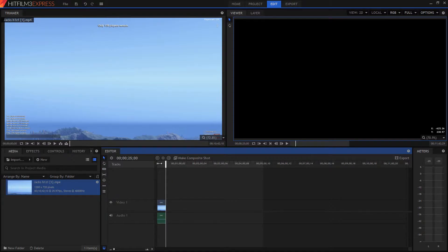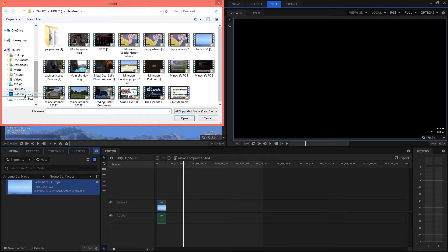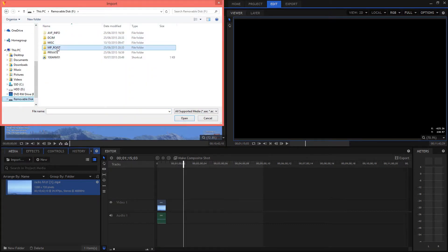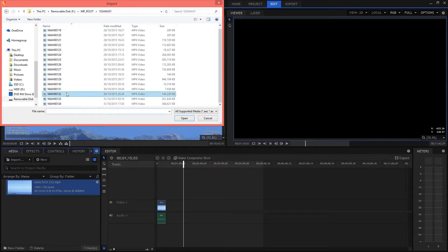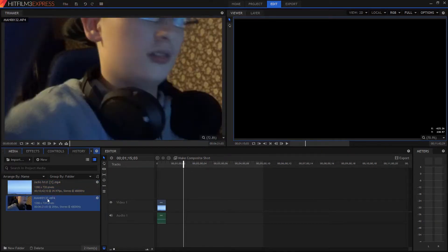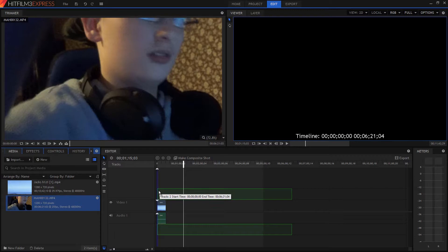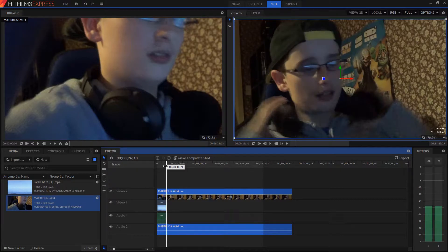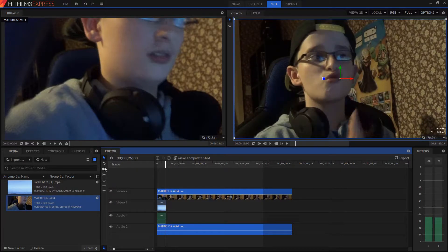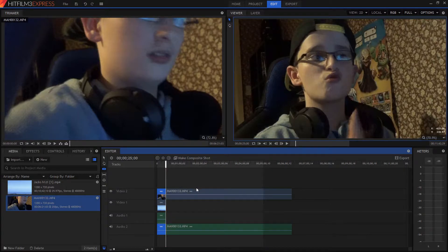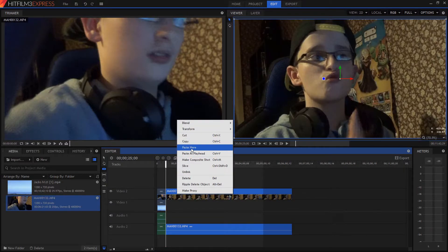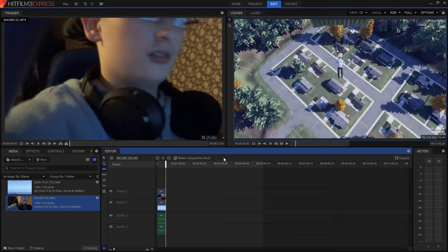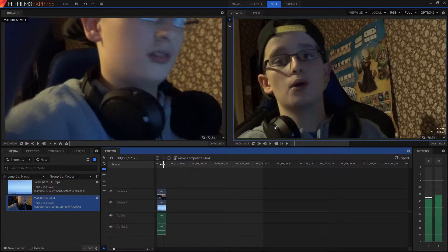Then you can grab your webcam or facecam footage, grab that footage, and drop it in. It is a bit laggy — that's the downside about this editor. But there we go, so let's cut here. As you can see we now have our two tracks, but you may be wondering how you get the facecam down to size.